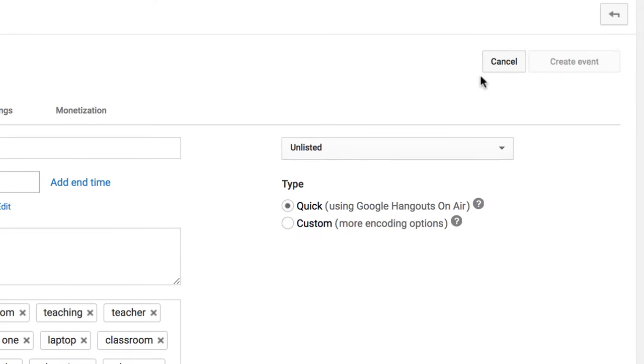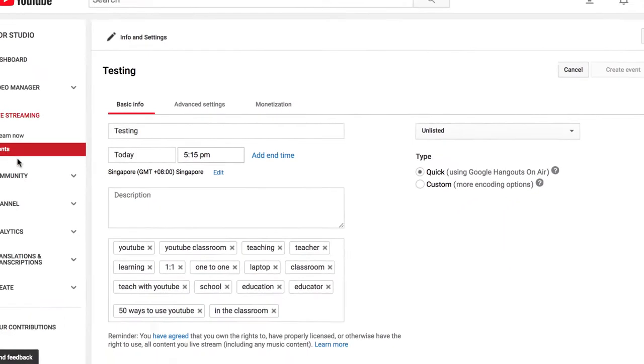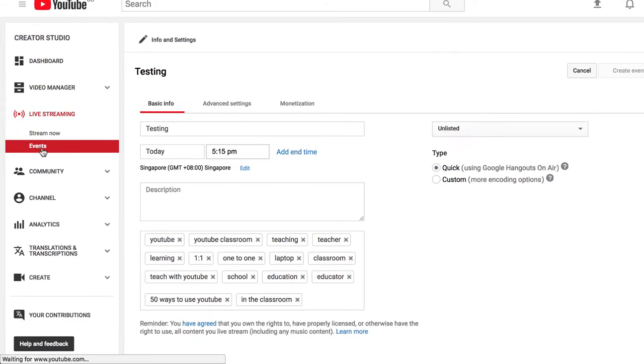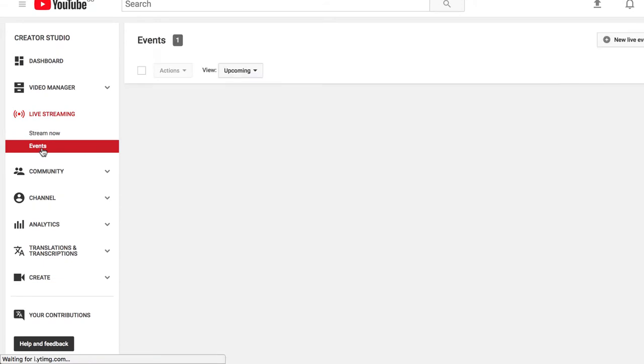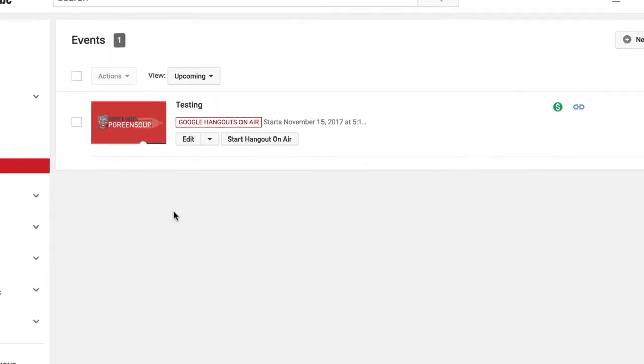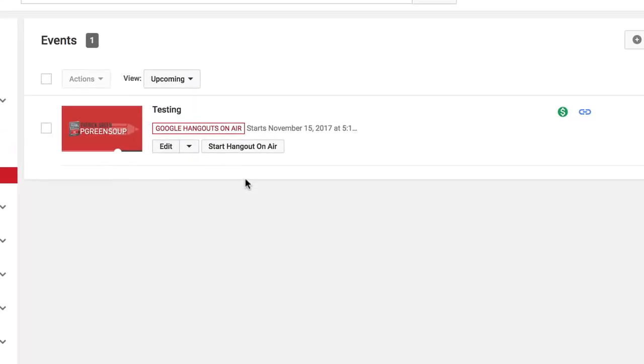Now that we've created our event, I'm going to go back over here to Events, and you see it queued up for me right here. One of the great things about scheduling an event is that you can share the link to the event ahead of time with parents.